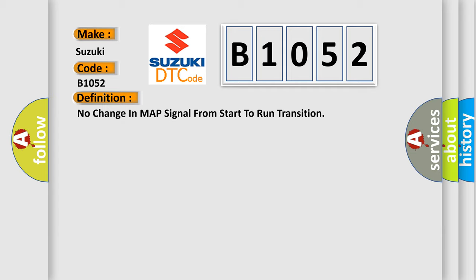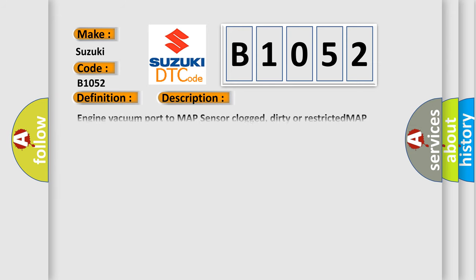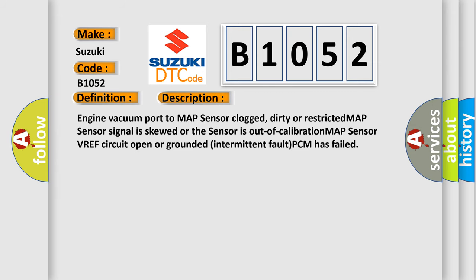And now this is a short description of this DTC code. Engine vacuum port to MAP sensor clogged, dirty or restricted. MAP sensor signal is skewed or the sensor is out of calibration. MAP sensor VREF circuit open or grounded. Intermittent fault, PCM has failed.